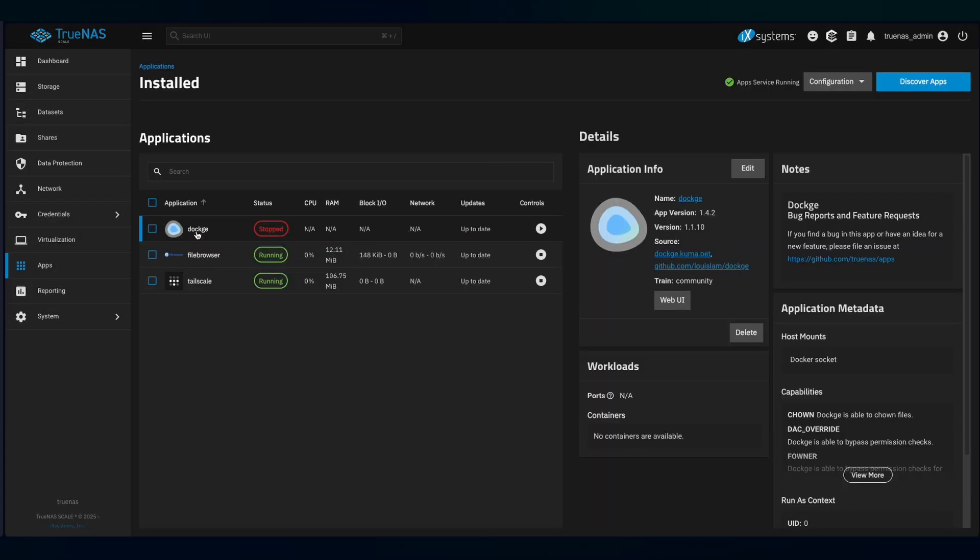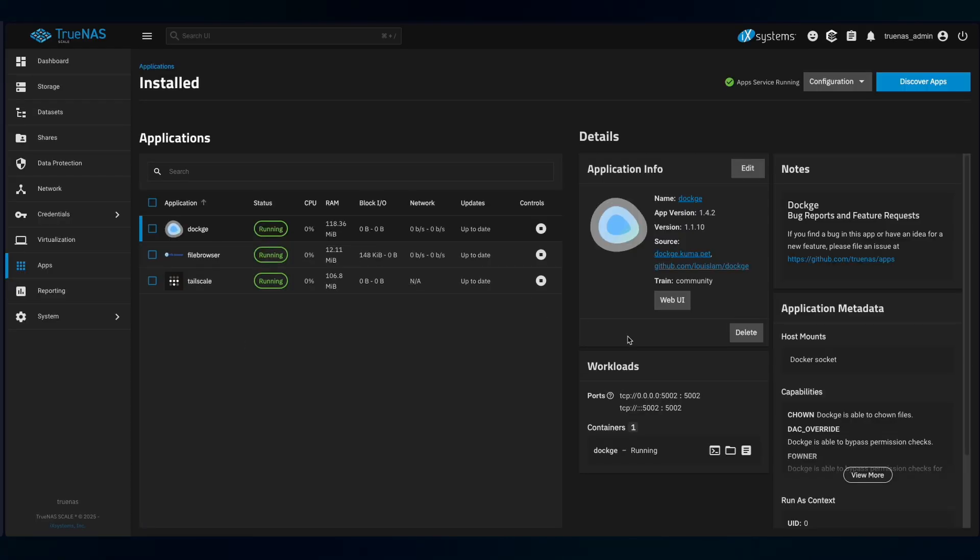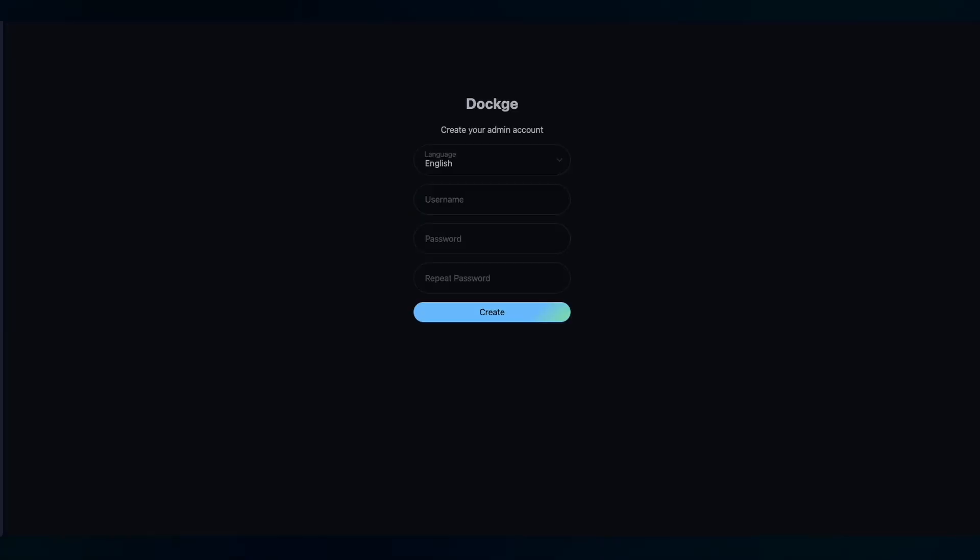Let's wait for it to turn the status to running. Once it's running, you can press the Web UI button to go to the Dockage UI. You need to create an admin account for it.